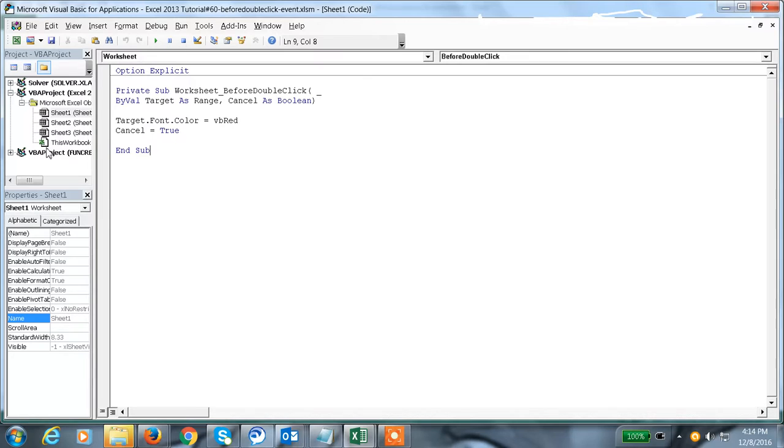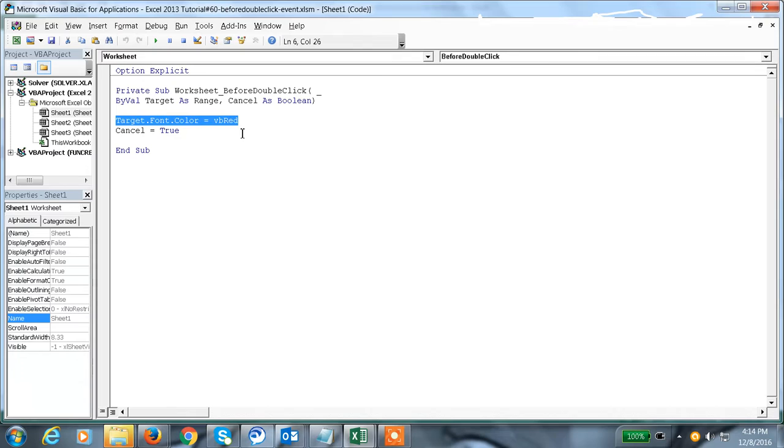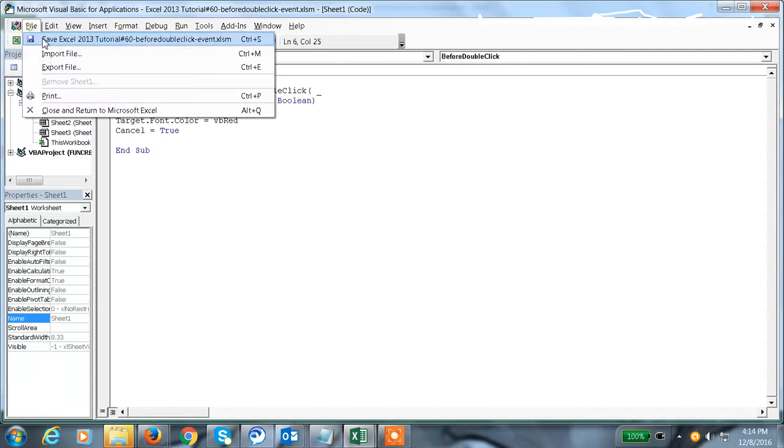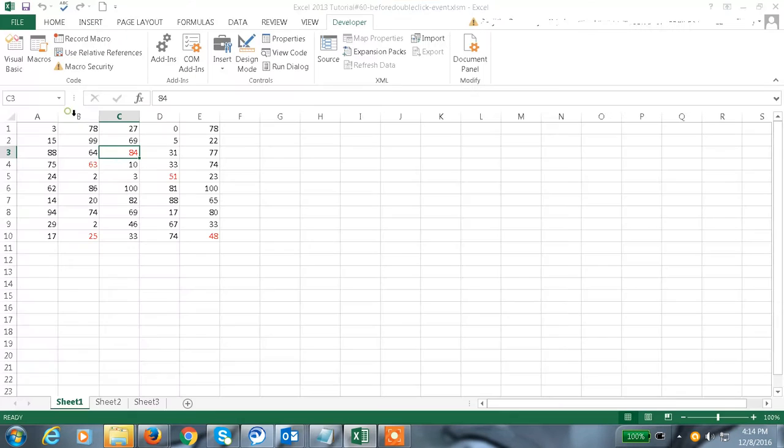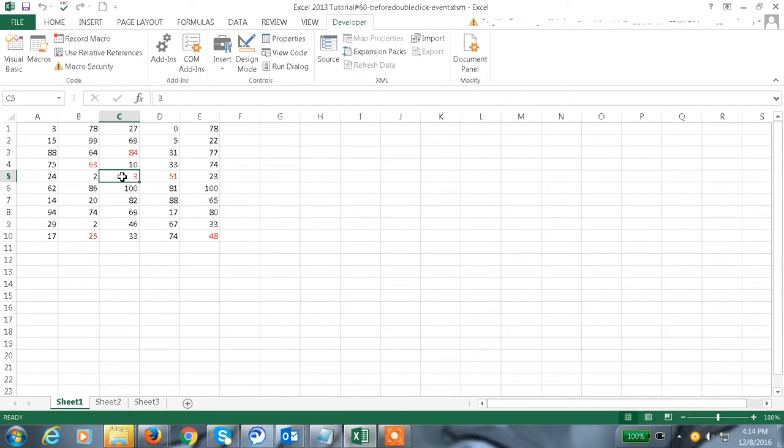This statement will color the active cell: Target.Font.Color equals VB red. The active cell means when we click on some cell and double-click here, that will be the active cell and that will be changed to red color.